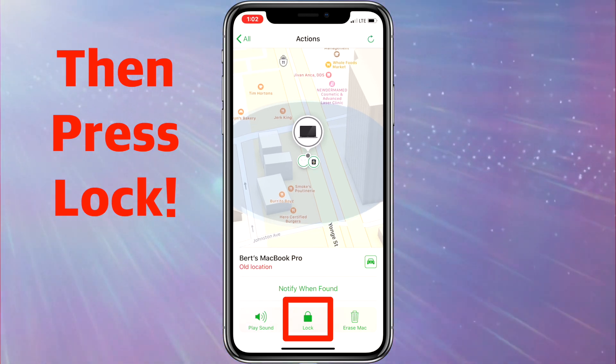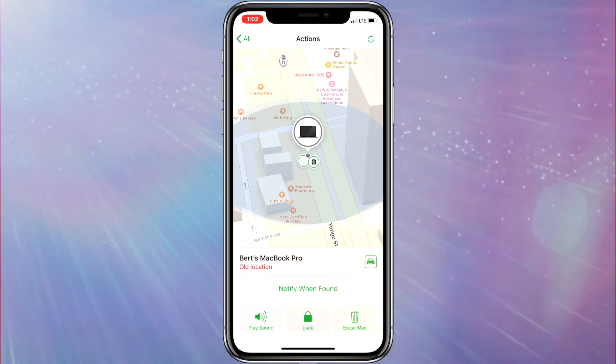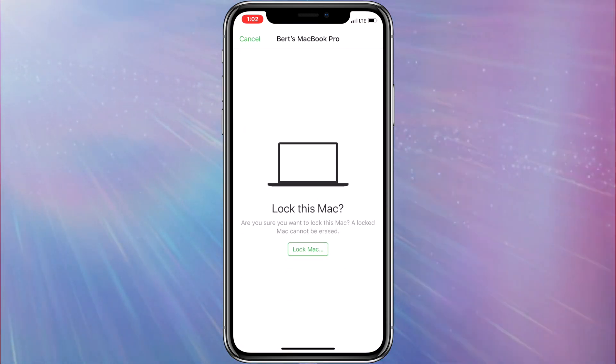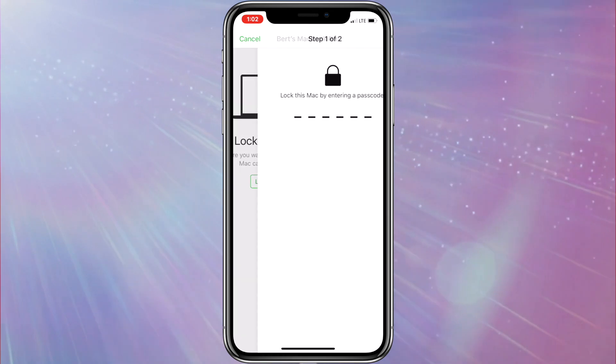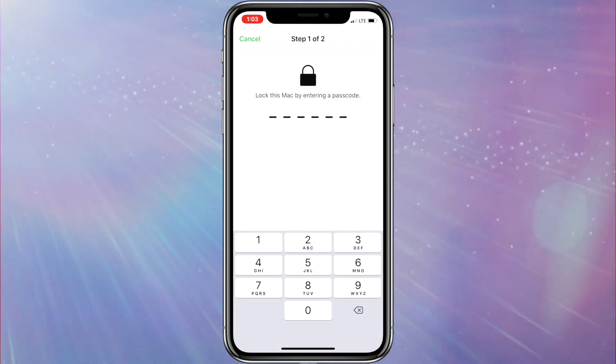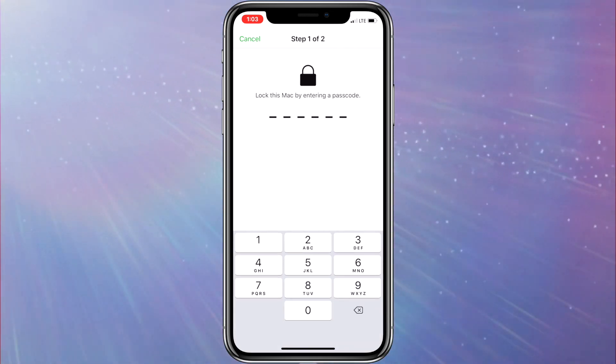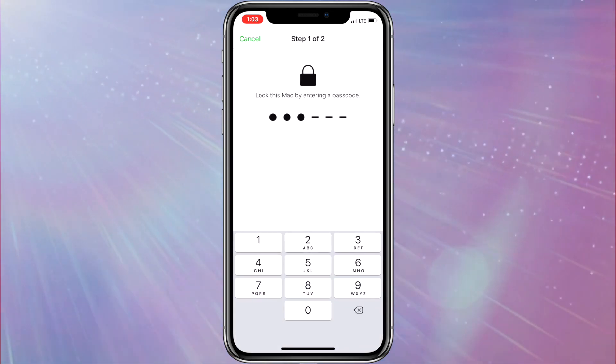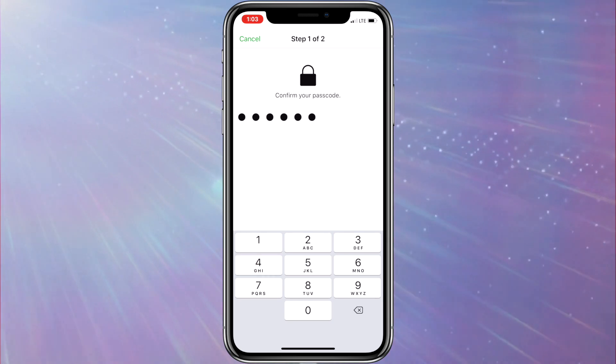Then it will ask you if you are sure that you want to lock this Mac. Then press on the green lock button and it will ask you to set up a passcode. For this example, I am going to use 987654. Then you confirm the passcode.